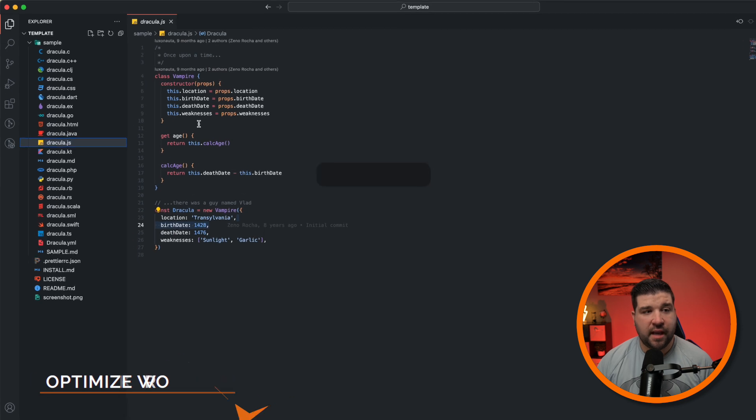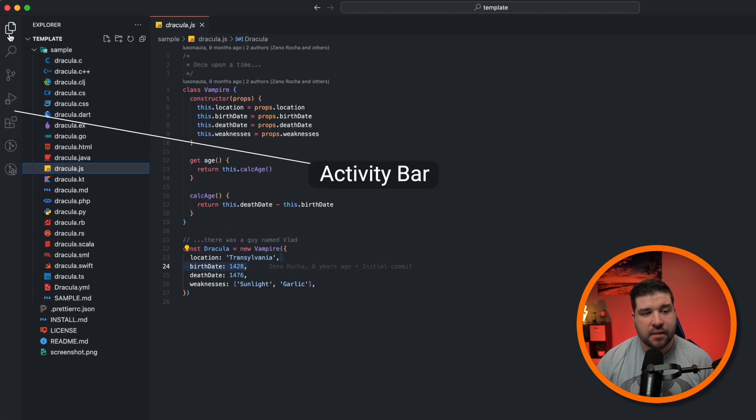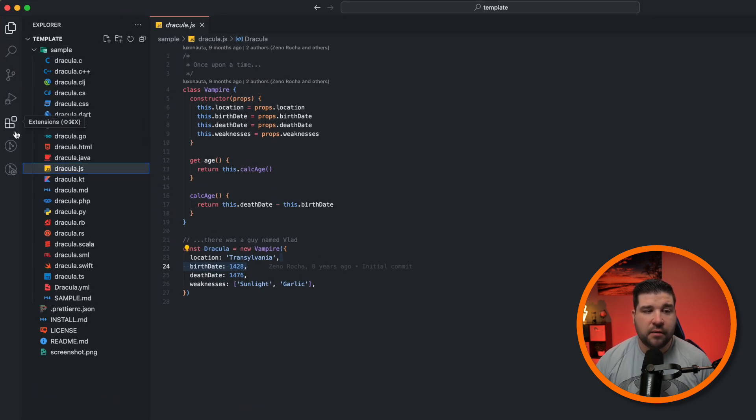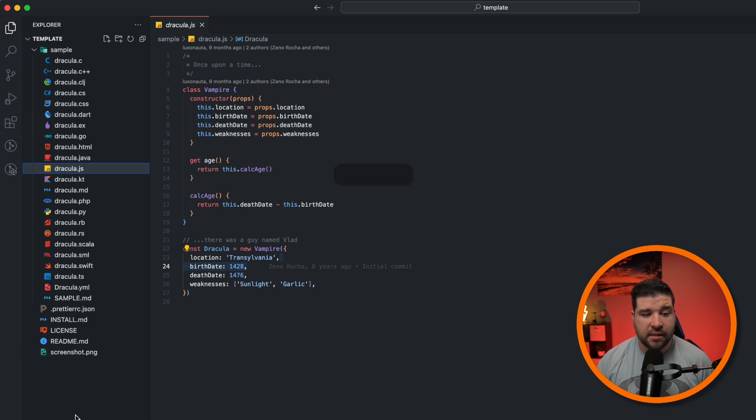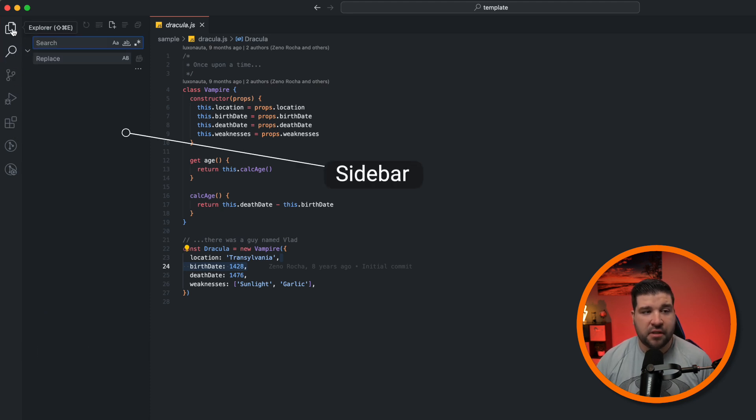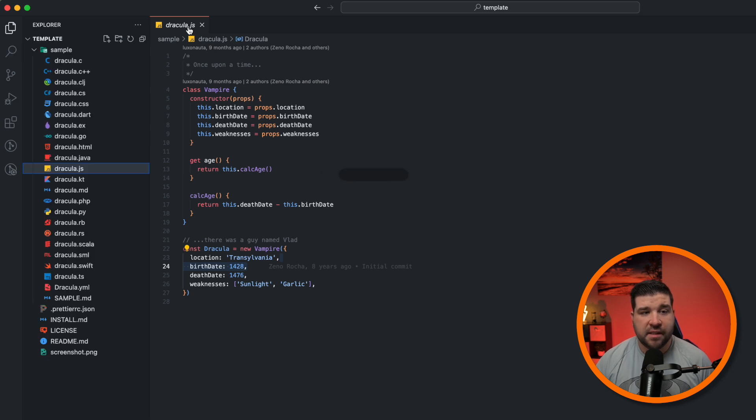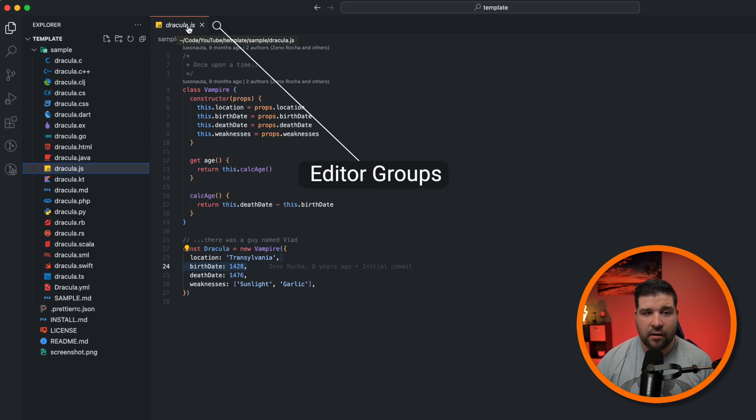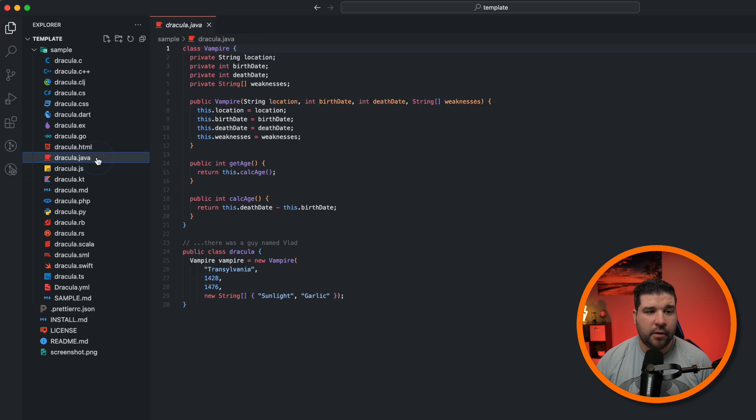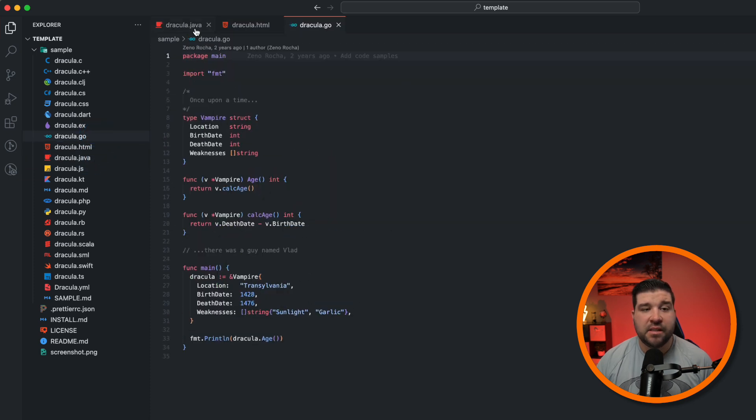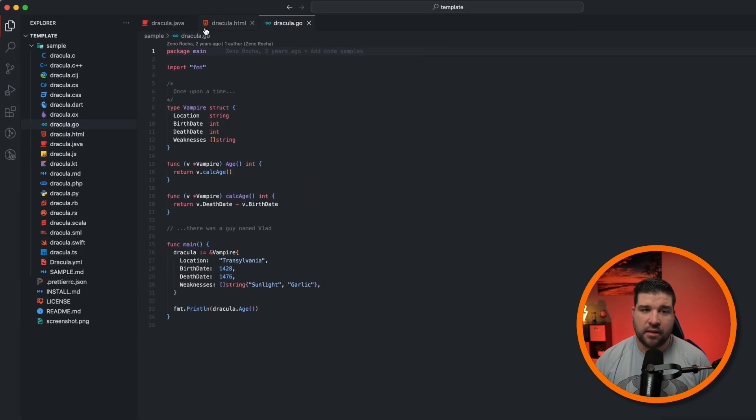First is the activity bar. This is these icons on the left that allow you to switch your sidebar. And the second piece is the sidebar. This is what's changed out when you're changing your activity. Number three is the editor groups. Here we can see that I only have one file open, but if I open up a couple more files, we can see those files open in tabs on the top.